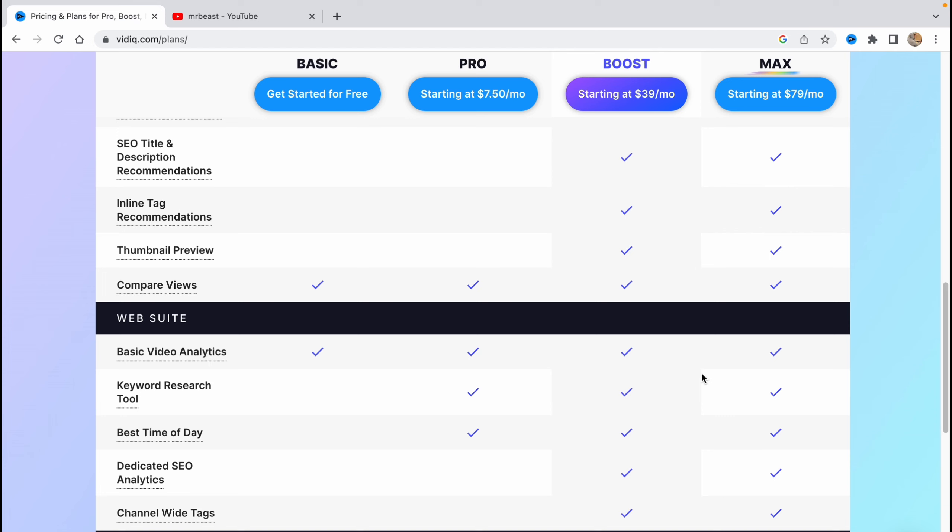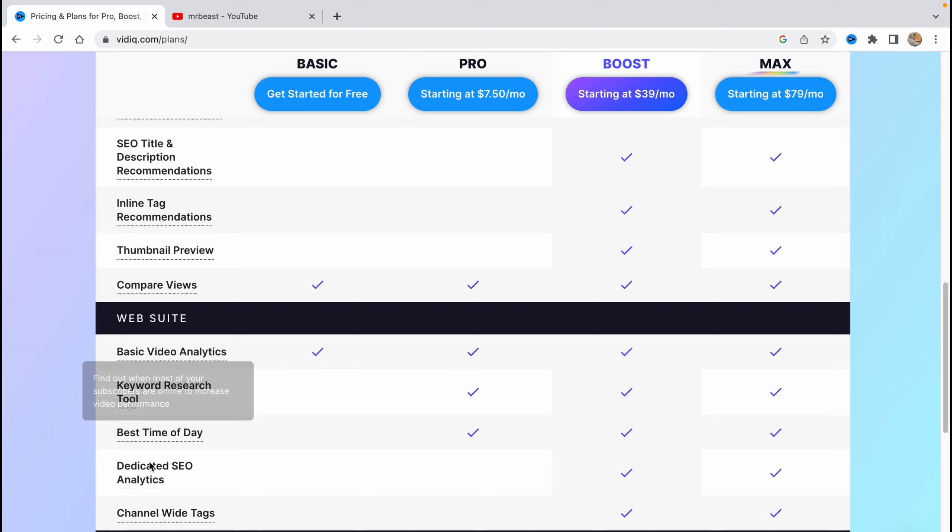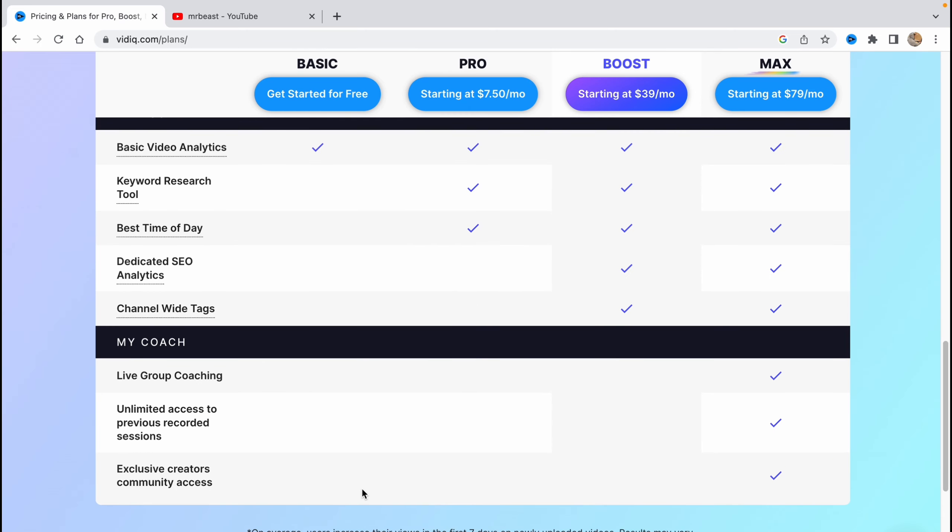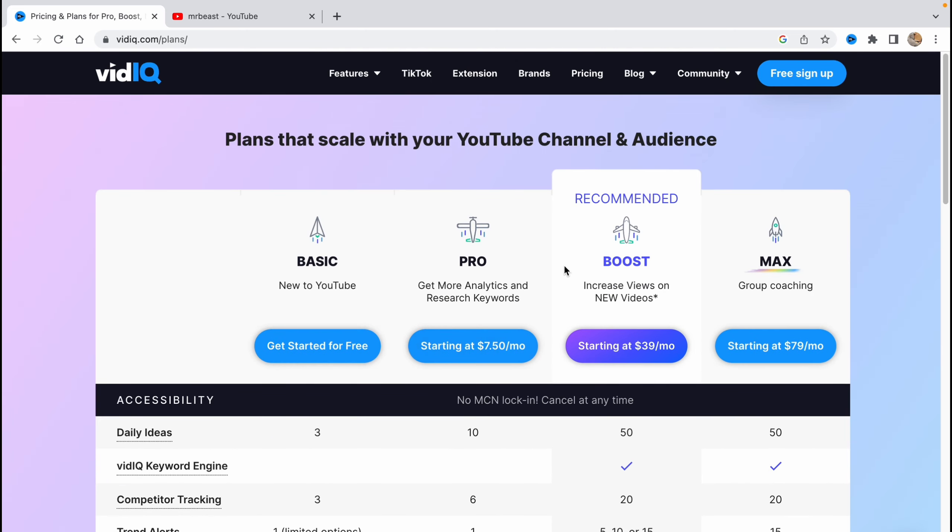We have basic video analytics on the free plan, and on pro there's much more: keyword research tool, best time of day, dedicated SEO analysis, and channel white tags. It depends on paid plans, but honestly everything is good.